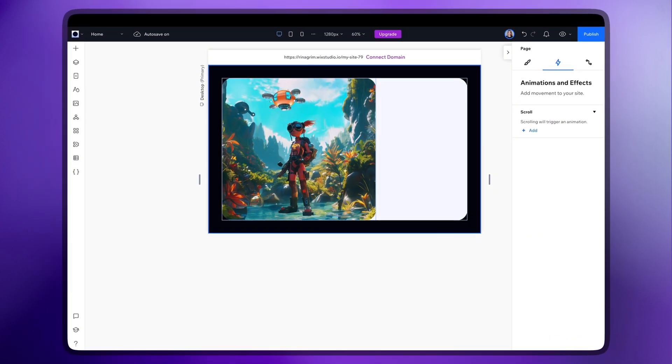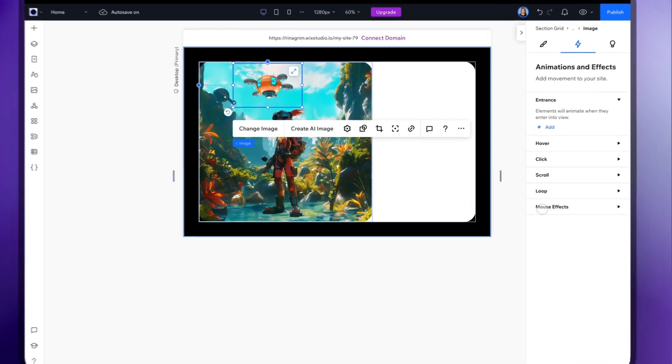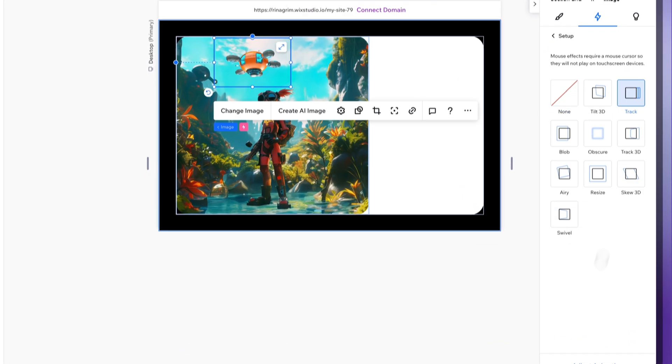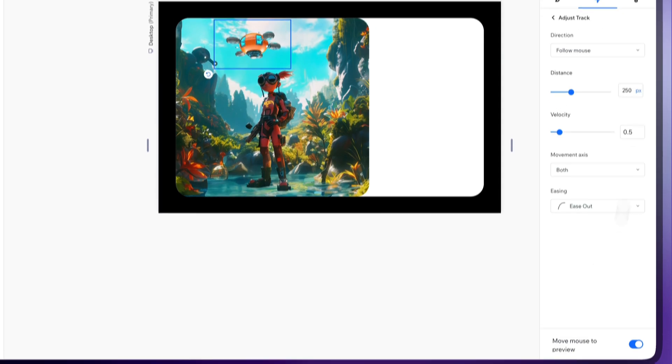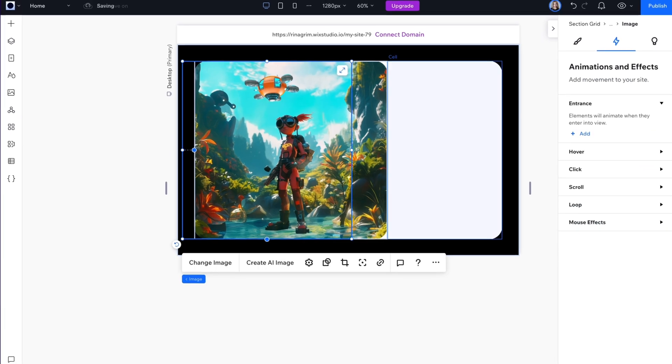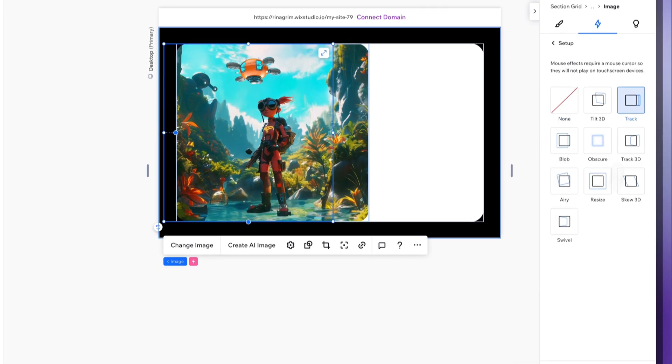Now the spaceship, select mouse effects again and choose the track animation for this one too. Let's animate the remaining elements the same way.